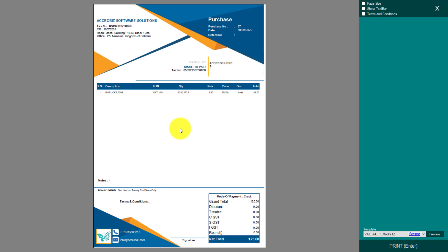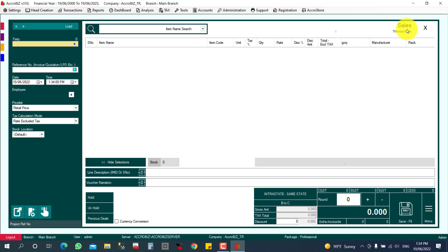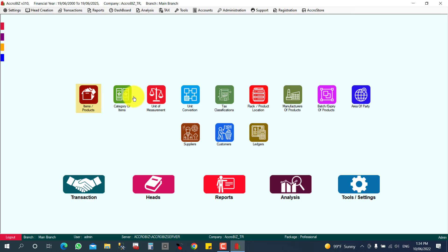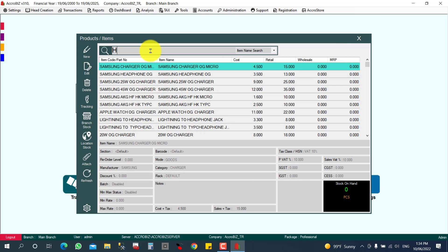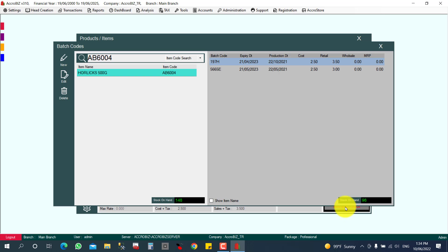Now I will show you how to check the available stock for this item. I purchased 100 plus 50 — that is 150 pieces total — and sold 2, so I should have 148 pieces. Under Items/Products, I select Horlicks and I can see 148 pieces. I can also view batch-wise or expiry-date-wise stock: batch 197H shows 98 pieces and batch 455E shows 50 pieces.